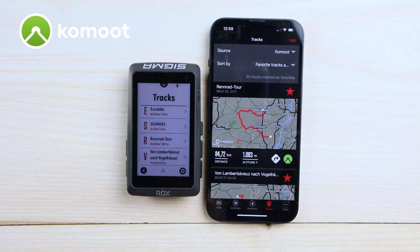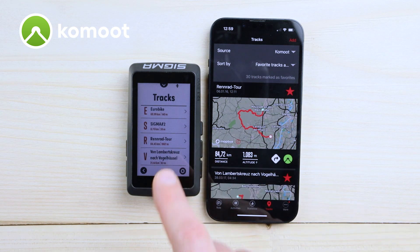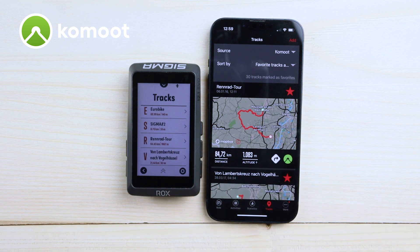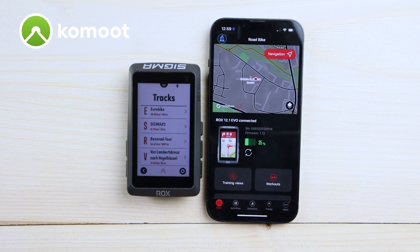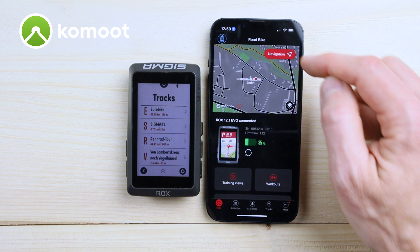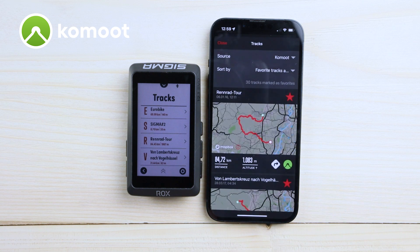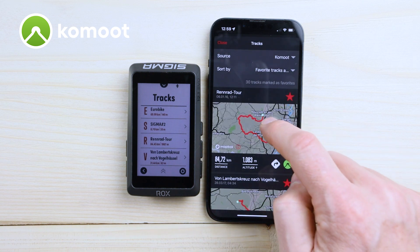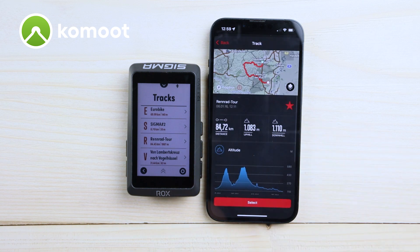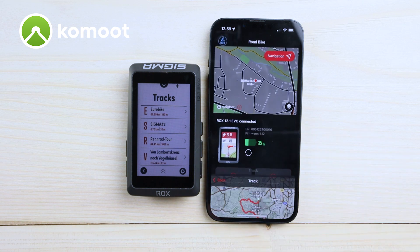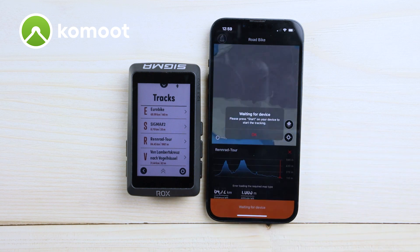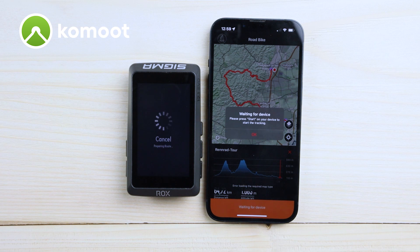If you would like to select them, you can select a track on the ROX itself or even through the RIDE menu. Go to 'Navigation', then 'My Tracks', and you can hit the select button and simply start your next ride.